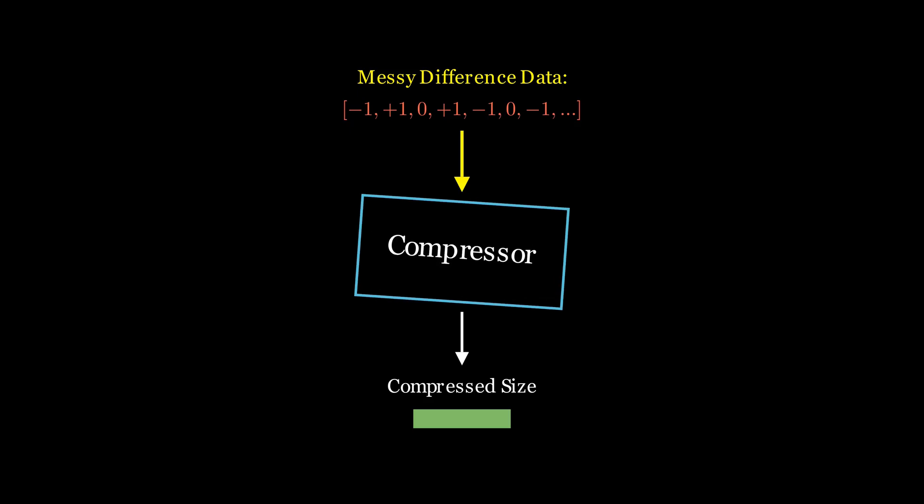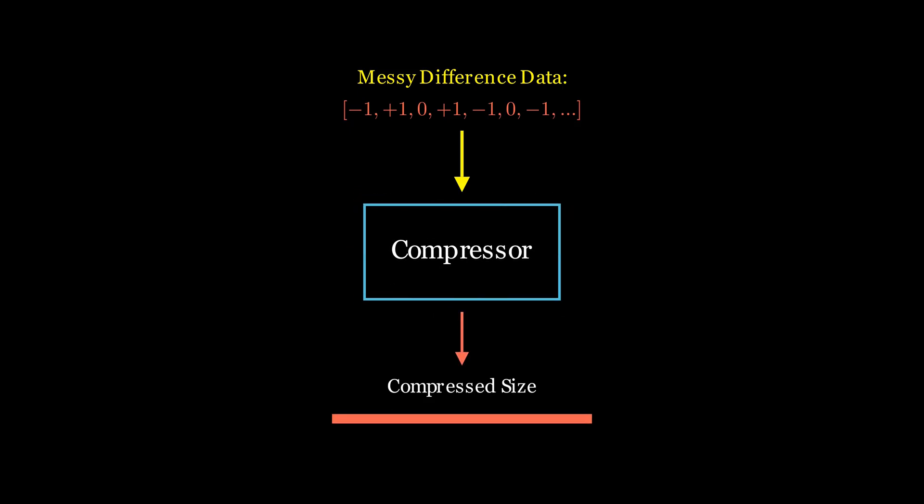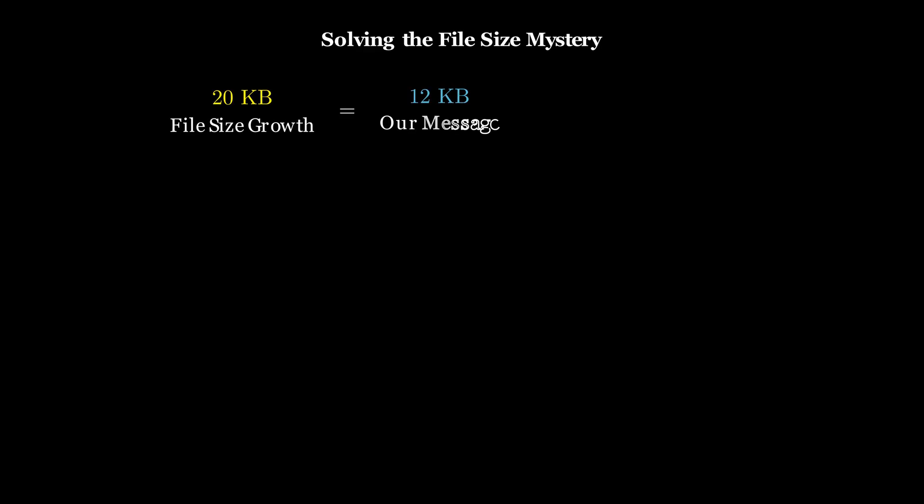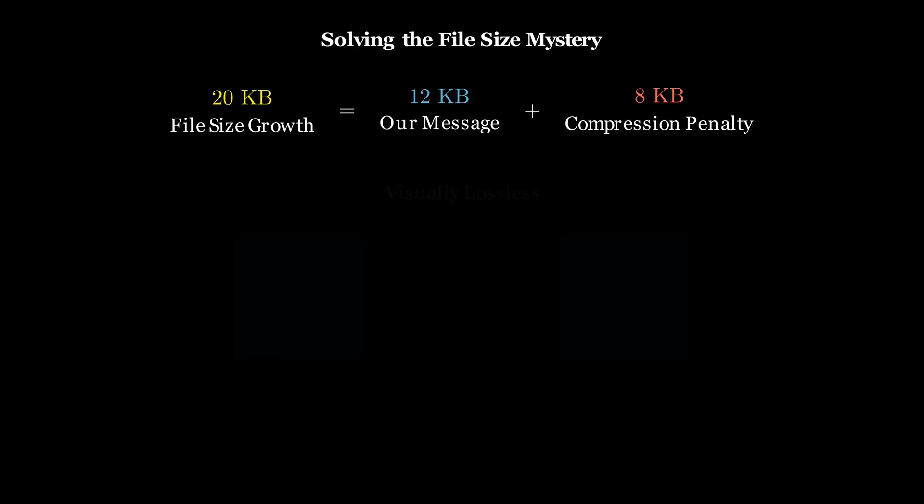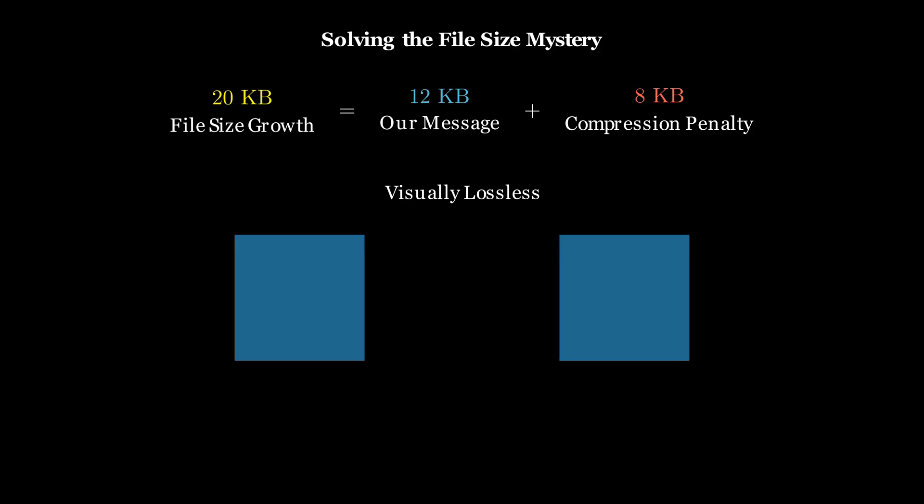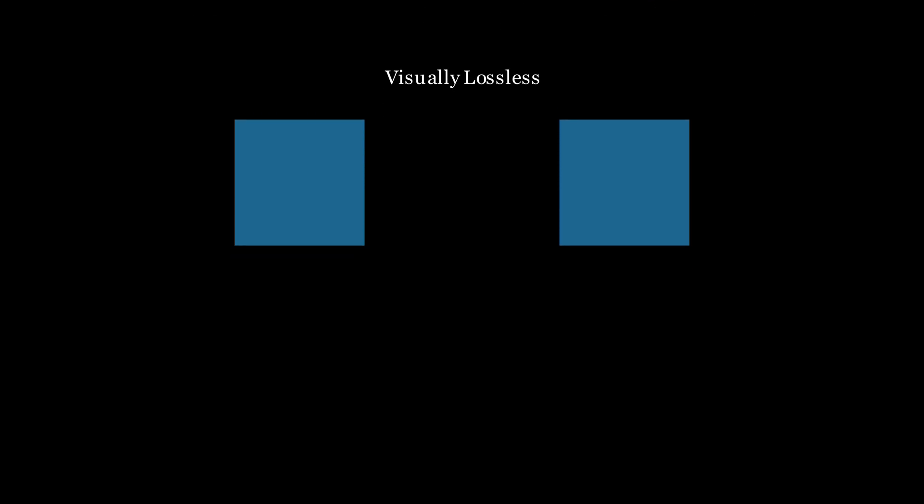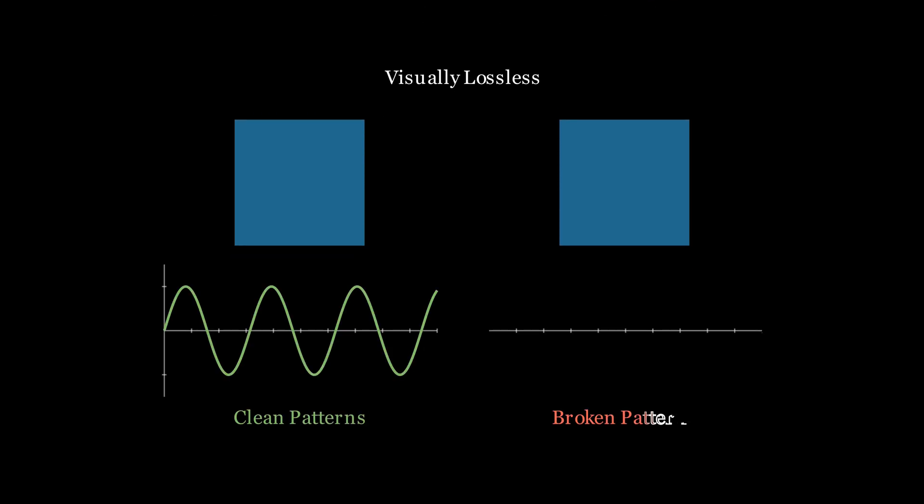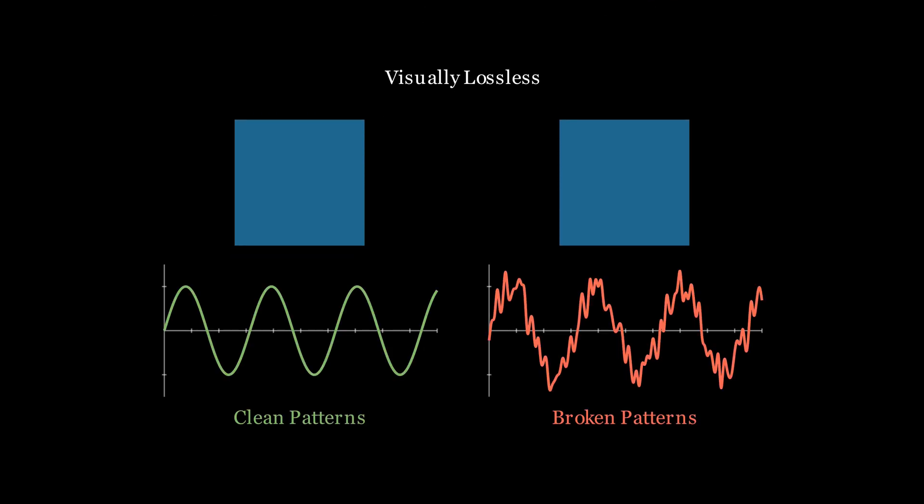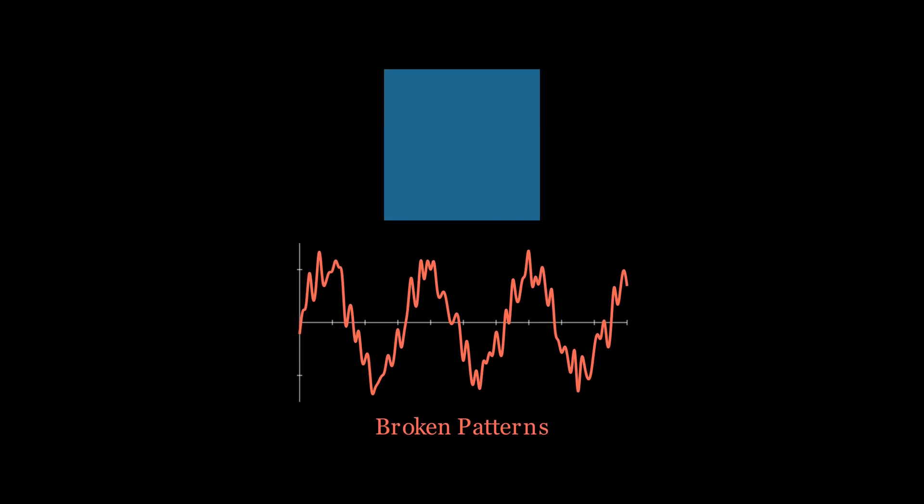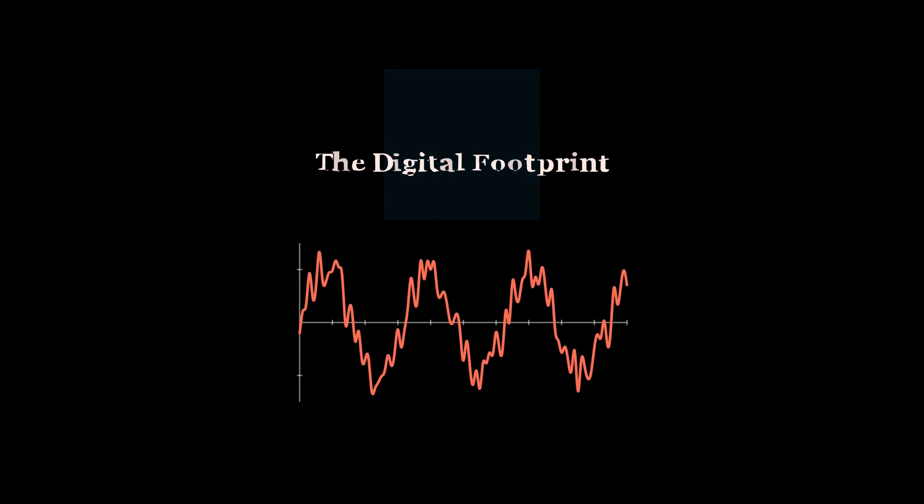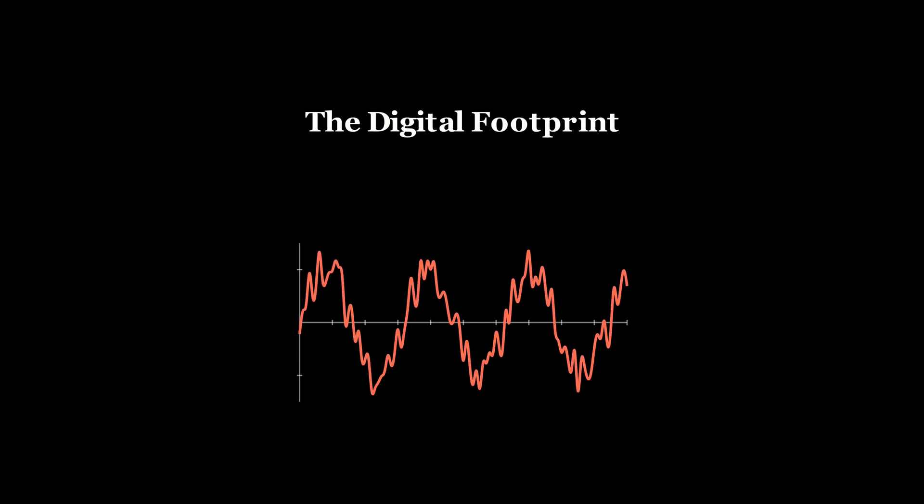We broke the compression. So to solve our mystery: our file size grew by 20 kilobytes because we added our 12 KB message, but we paid an 8 KB penalty for making the image's data so random that the PNG compressor couldn't do its job effectively. It's a perfect example of how steganography is visually lossless but not compressibly lossless. The very act of hiding our data leaves a digital footprint—not in the pixels we can see, but in the patterns we can't.